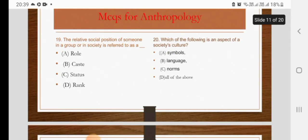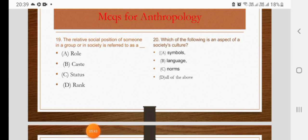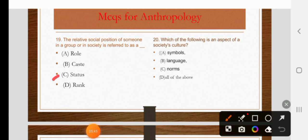The relative social position of someone in a group or in a society is referred to as role, caste, status, or rank. The right answer is C: status.